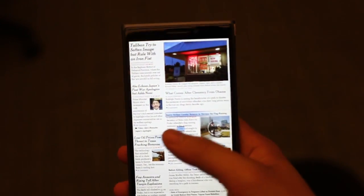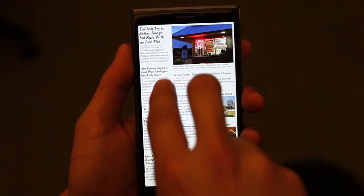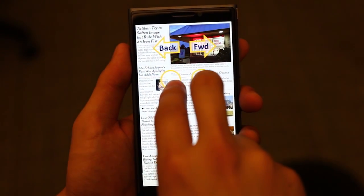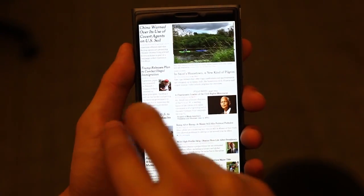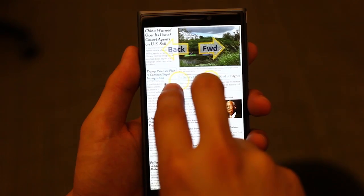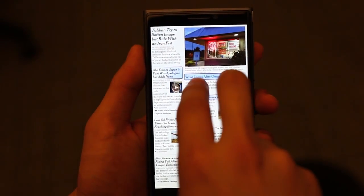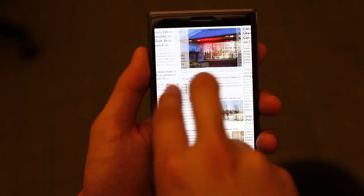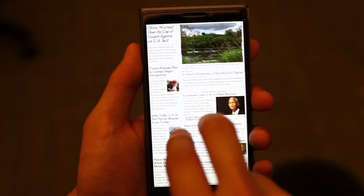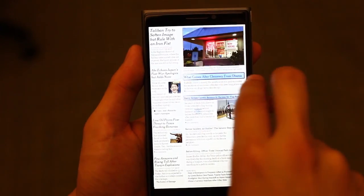And when the user comes in with multiple fingers, the interface again recognizes this as a distinct state. This affords self-revelation of multitouch gestures, such as providing hints for a two-finger swipe to switch tabs.